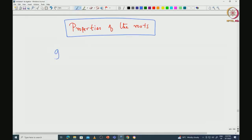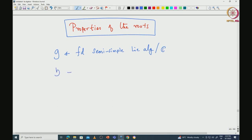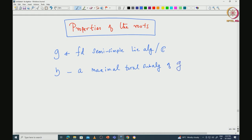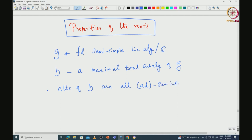First I will recall what we have done so far. We started with G being a finite-dimensional semisimple Lie algebra over C, and then we have chosen a maximal toral subalgebra. Let us say H is a maximal toral subalgebra of G.